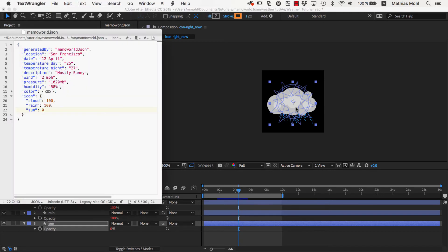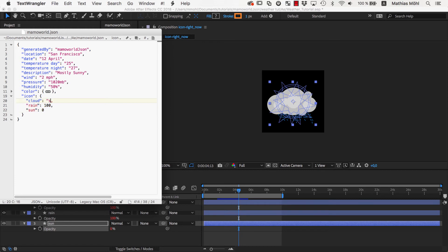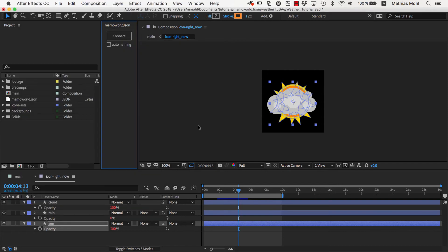Now this is great, but setting a value to 0 or 100 might be a little counterintuitive to say that something should be shown or hidden. Therefore MamaWorldJSON also supports special keywords. So we can simply enter show for clouds and sun and hide for rain. And as you can see, now the rain is hidden and the clouds and sun are shown.